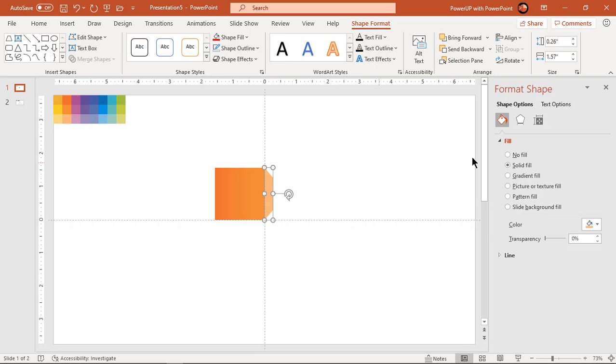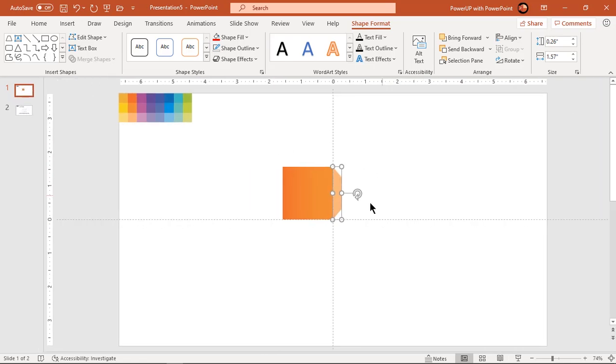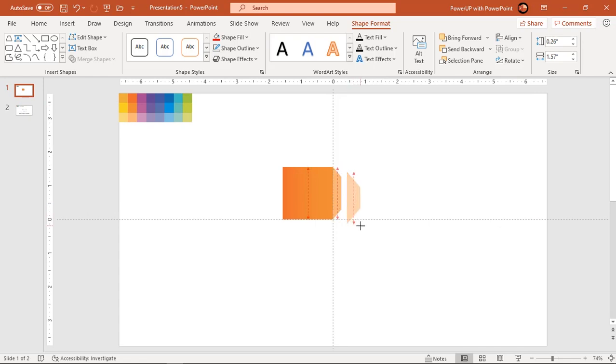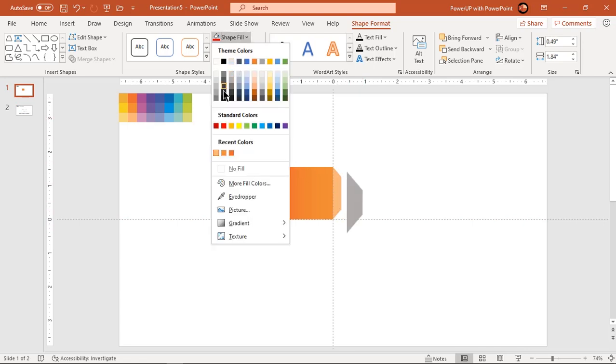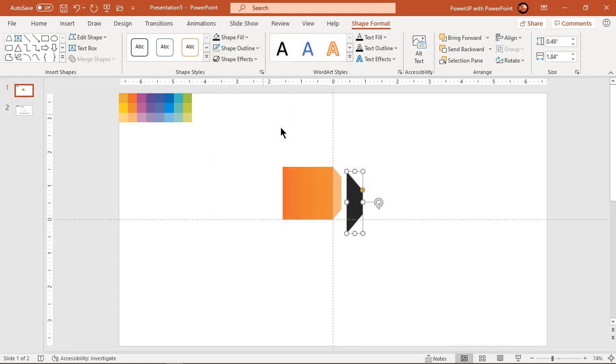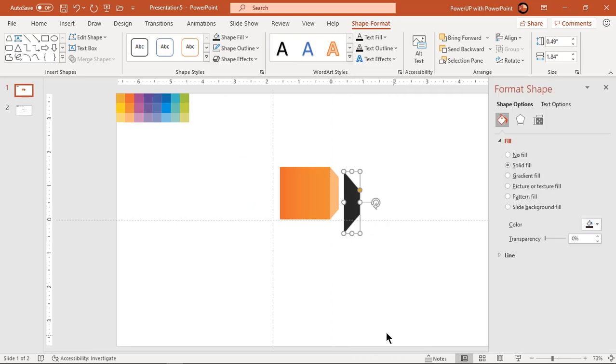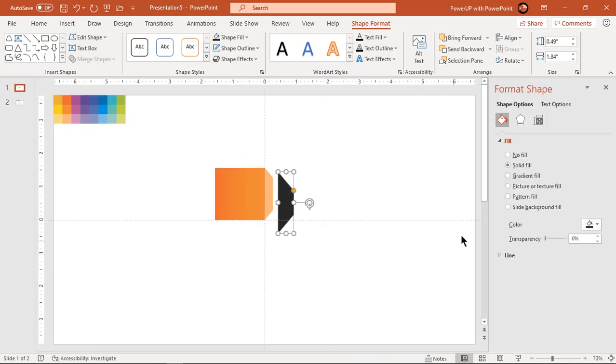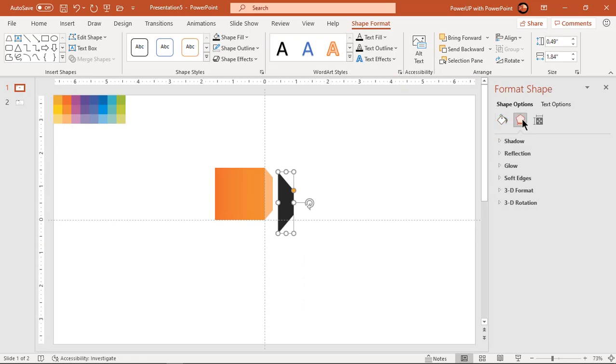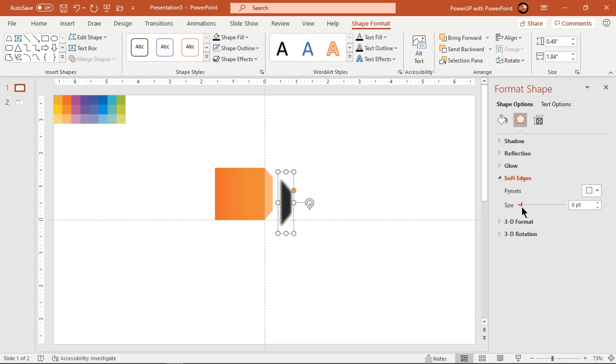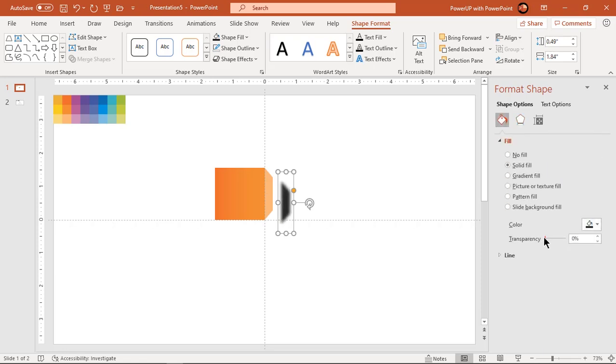We will create shadow effect to trapezoid shape so that it looks bit separated from other shapes. Duplicate trapezoid shape using ctrl plus d and increase its size. Fill it with dark gray color and apply soft edges effect. Increase the soft edges value and also adjust its transparency until you get desired shadow effect.